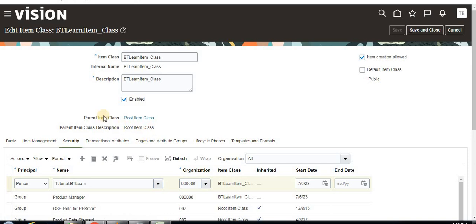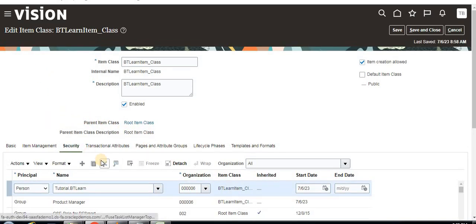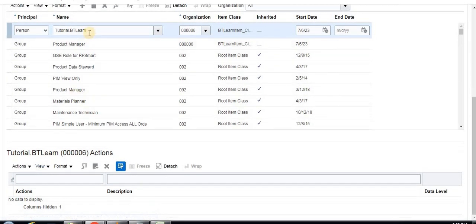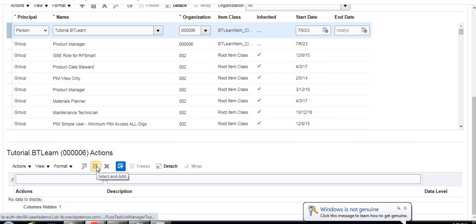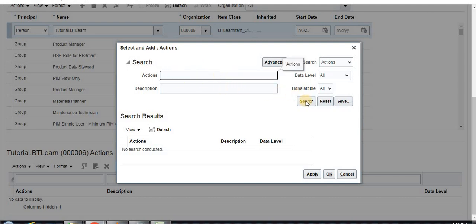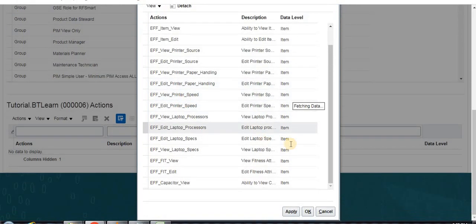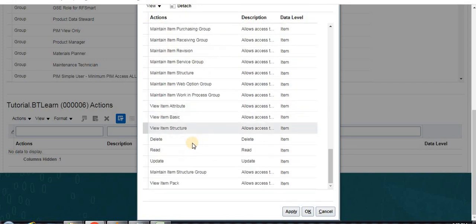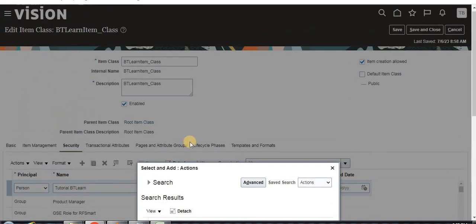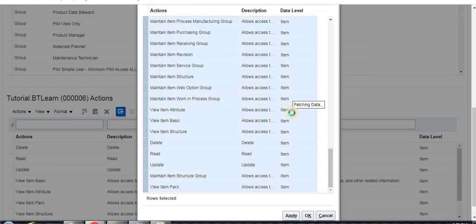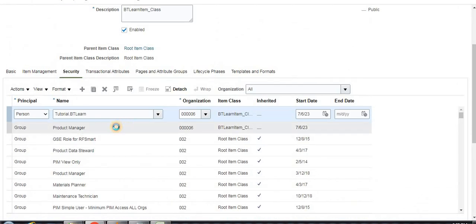This user can create items under the master inventory organization under this item class. Save the security settings. Now we have to assign privileges — create, update, edit, delete. Under Actions, click 'Select and Add'. You can search and find many privileges: edit, delete, maintain item, maintain item metrics — read, delete, update, everything is there.